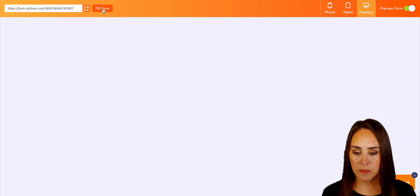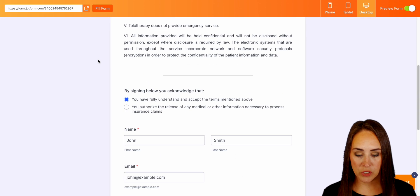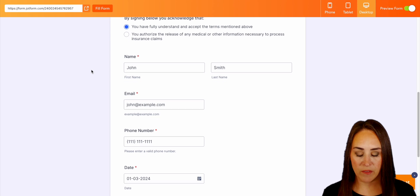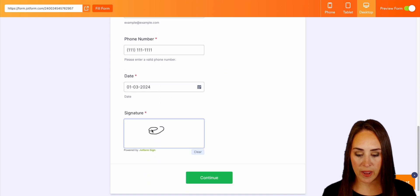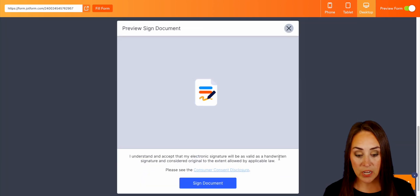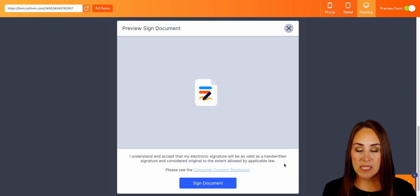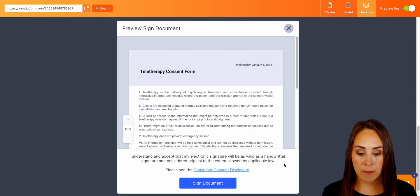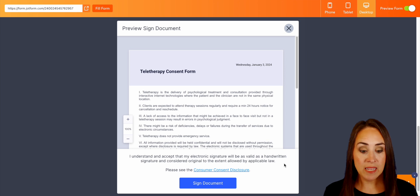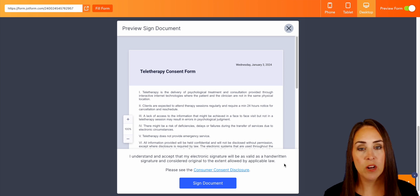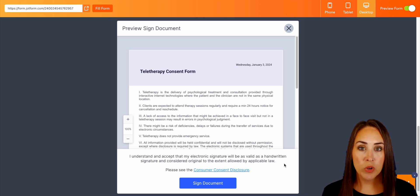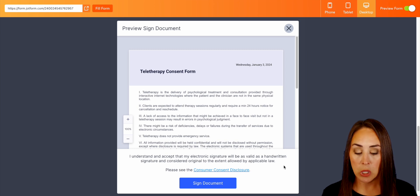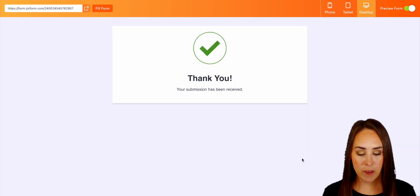Let's go ahead and preview our form. I'm going to do fill form, and we can scroll down. We can see we have the acknowledgement, name, email, phone number, date, and our signature here. If we continue, we get this pop-up. It says: 'I understand and accept that my electronic signature will be as valid as a handwritten signature and considered original to the extent allowed by applicable law.' So we'll go ahead and sign that document.